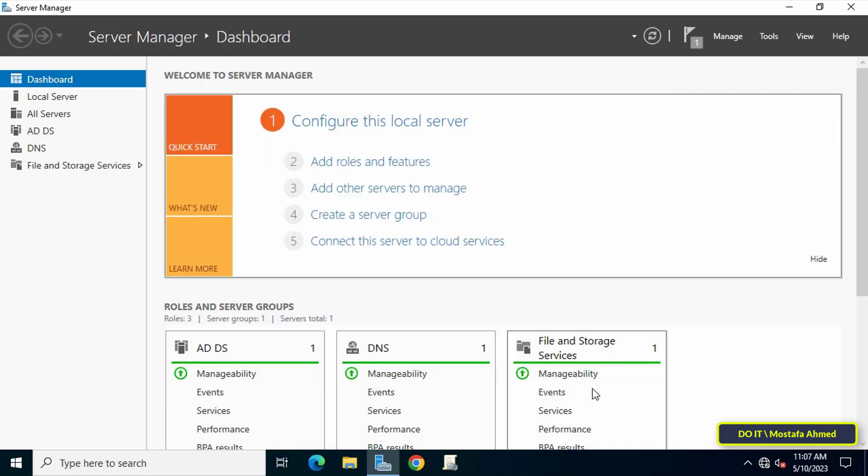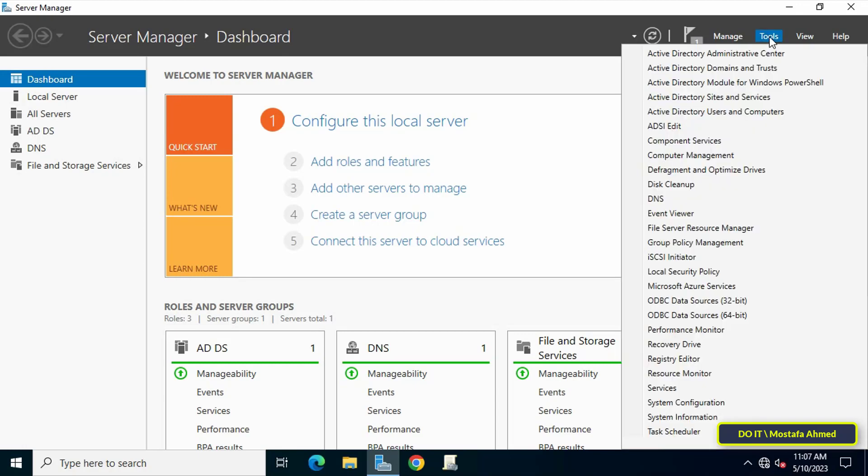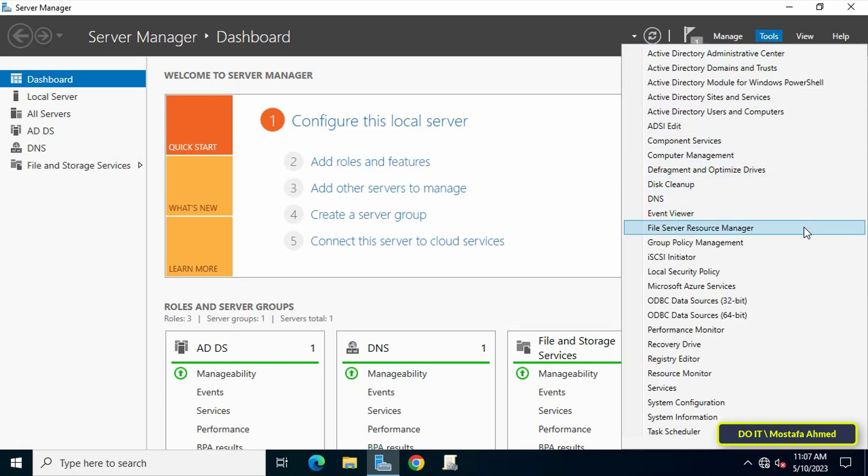Thus, the File Server Resource Manager feature is completed. Then from the Server Manager dashboard, click Tools and select File Server Resource Manager.